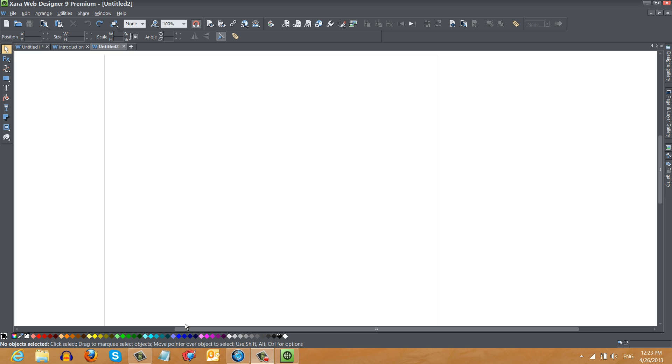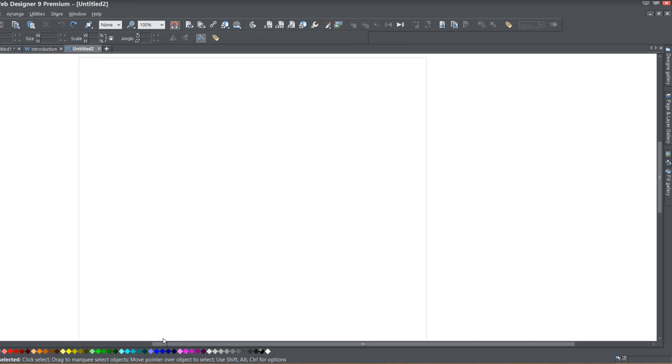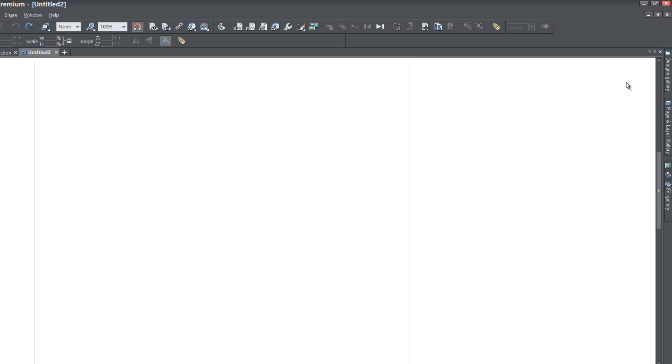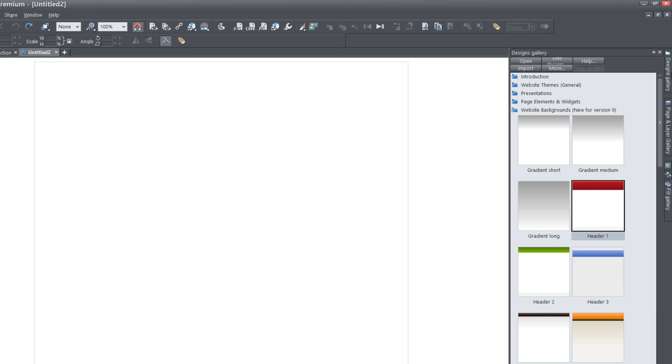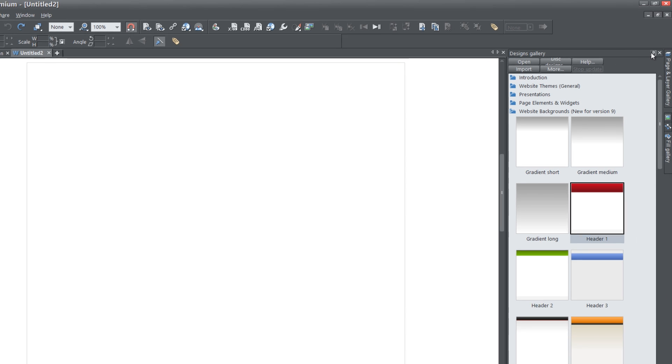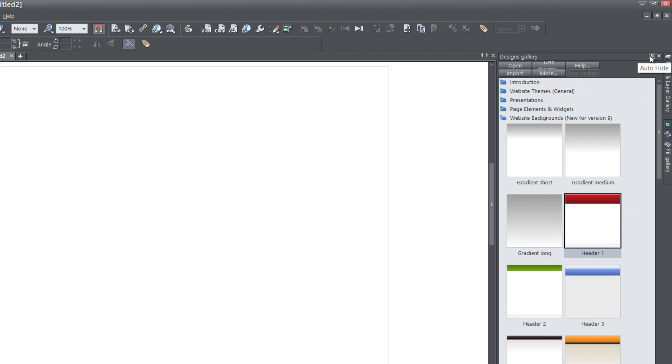The first thing that you want to do is start a blank new document in XR Web Designer 9 Premium. And once you do that, let's go ahead and go to the designs gallery and open that panel and go ahead and lock it. And once you lock that panel, you want to click on the folder that says website backgrounds new for version 9.